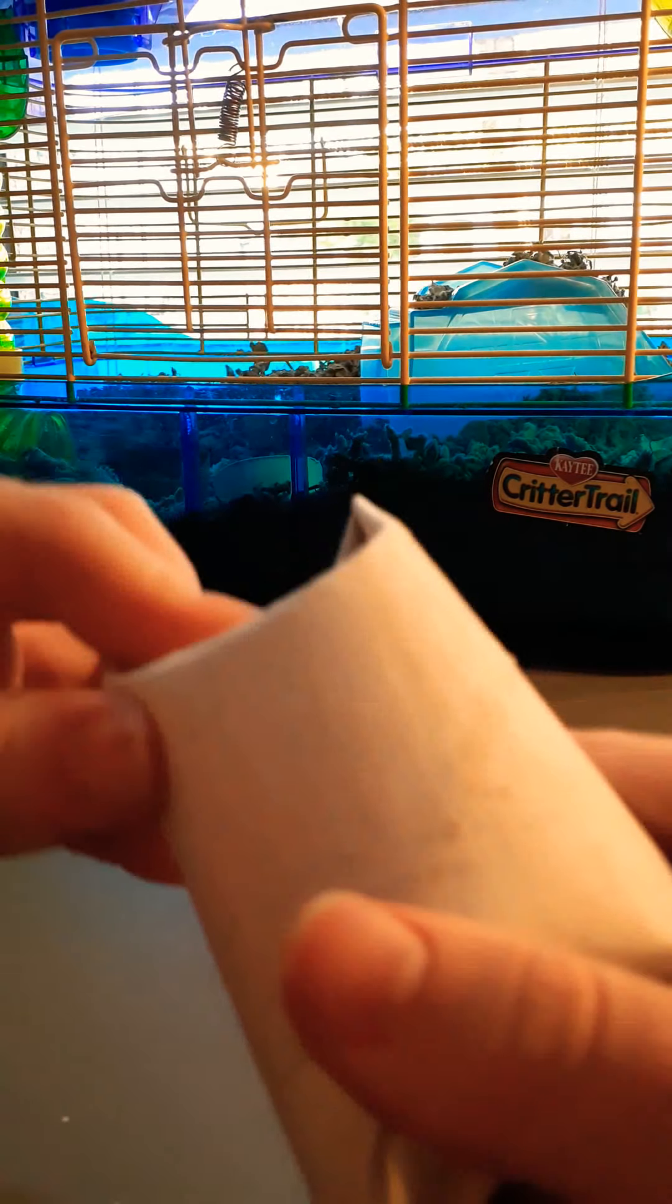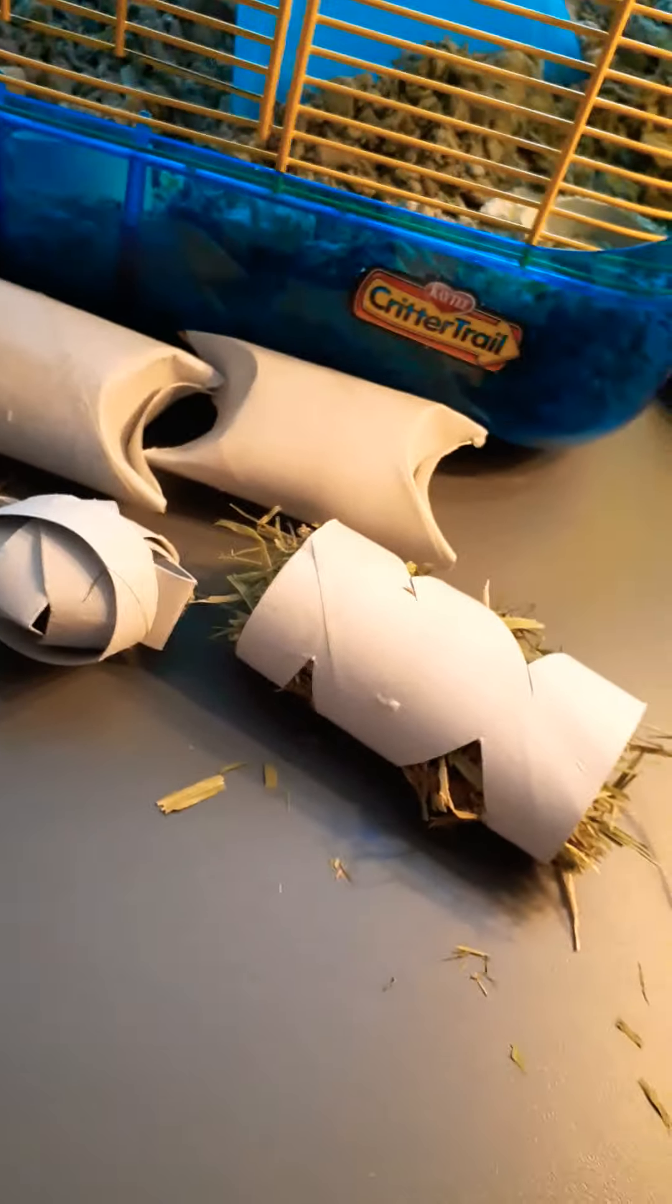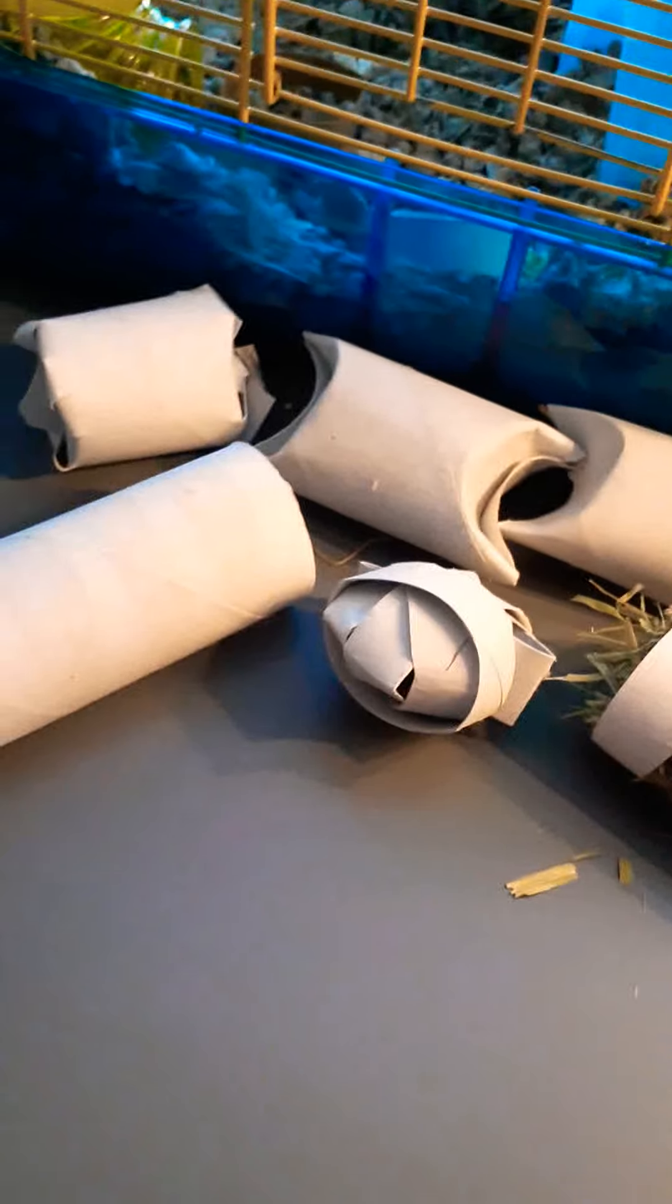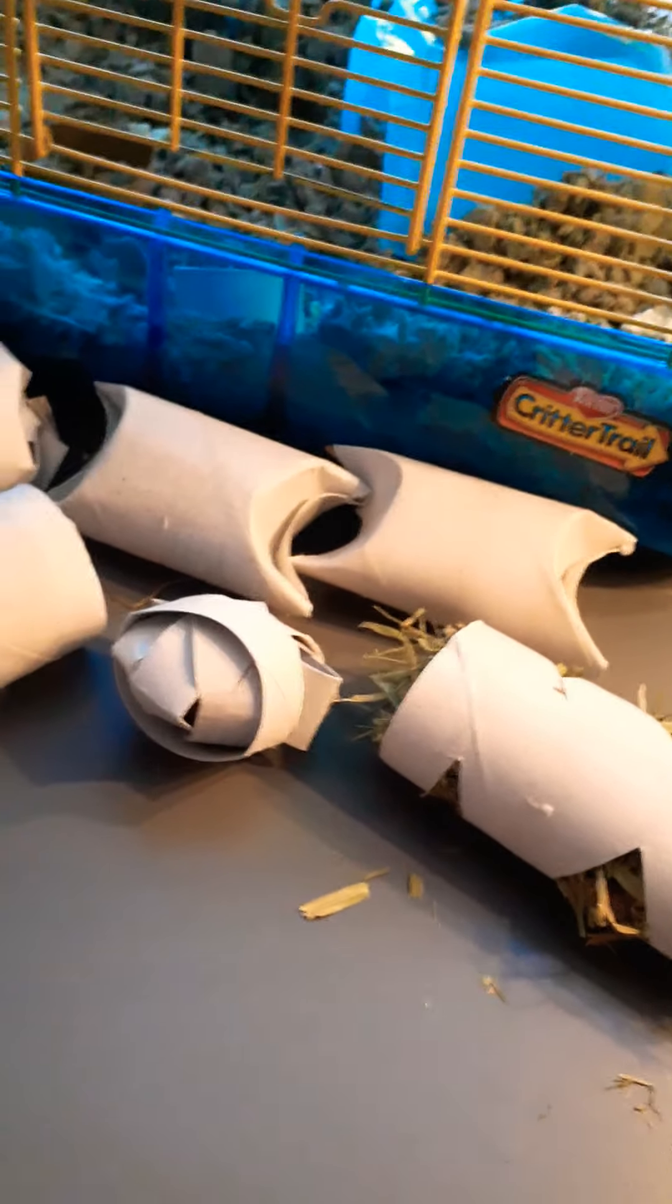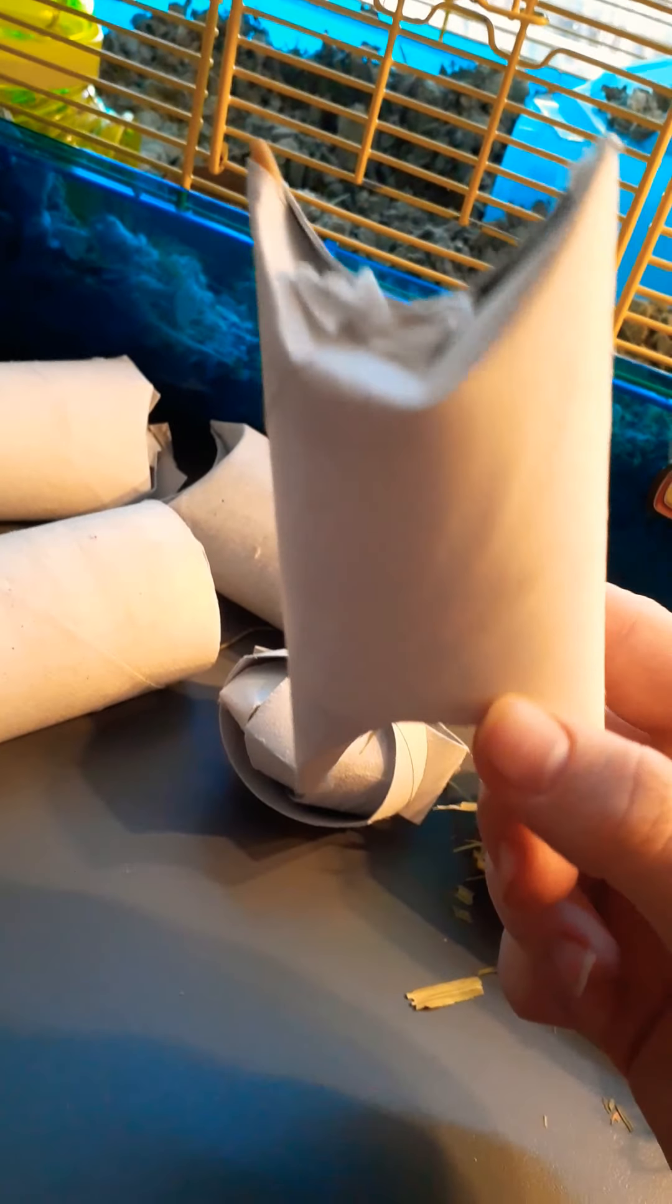Okie doke. Overall, there are so many things you can do for hamsters with toilet paper rolls, and these are just a few of them. I hope you enjoyed the video. Bye. And by the way, I think this one is my favorite. I think it's just pretty cool.